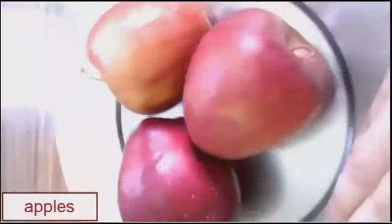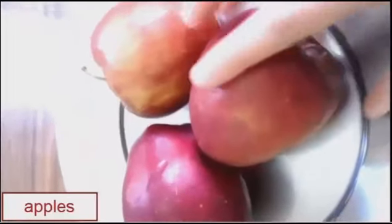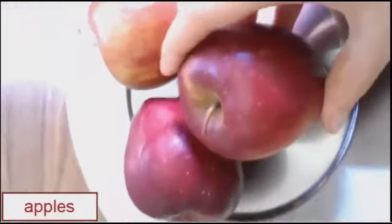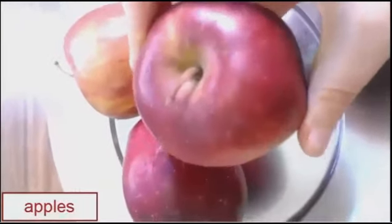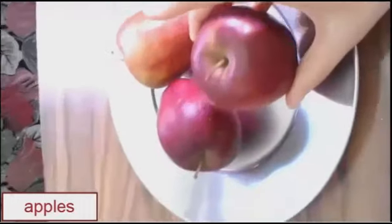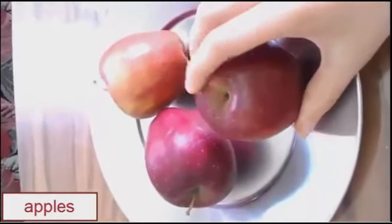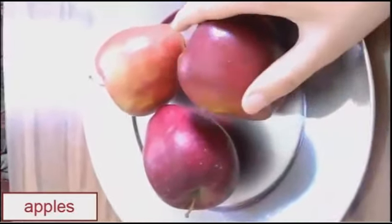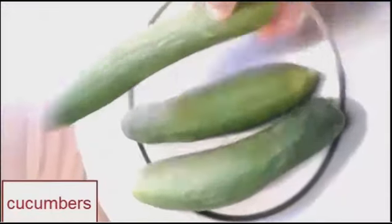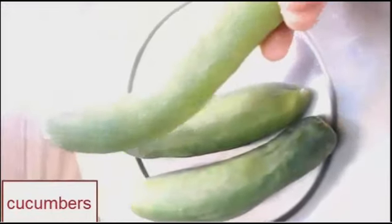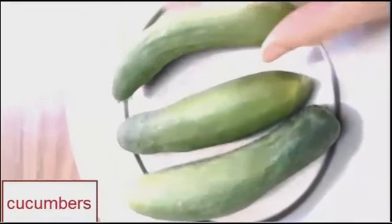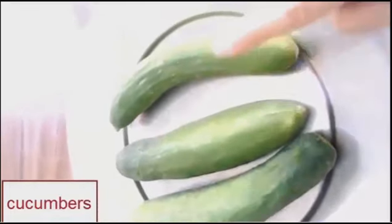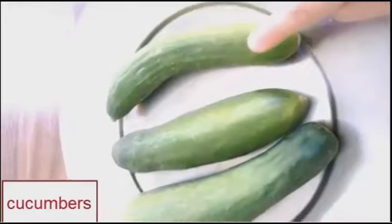Apples. Apples. Apples. Cucumbers. Cucumbers. Cucumbers.